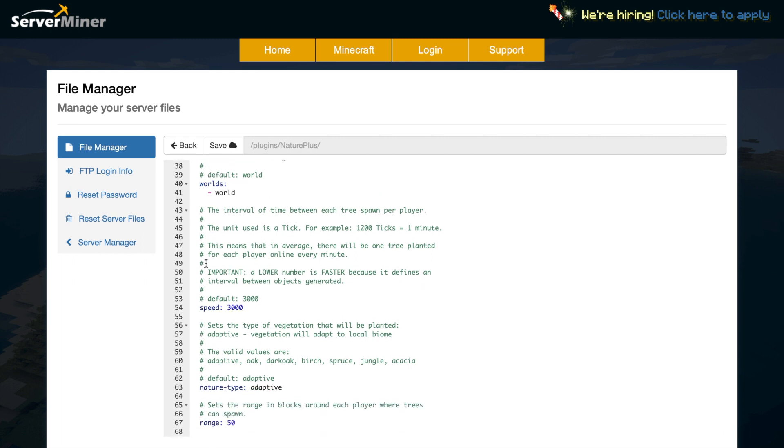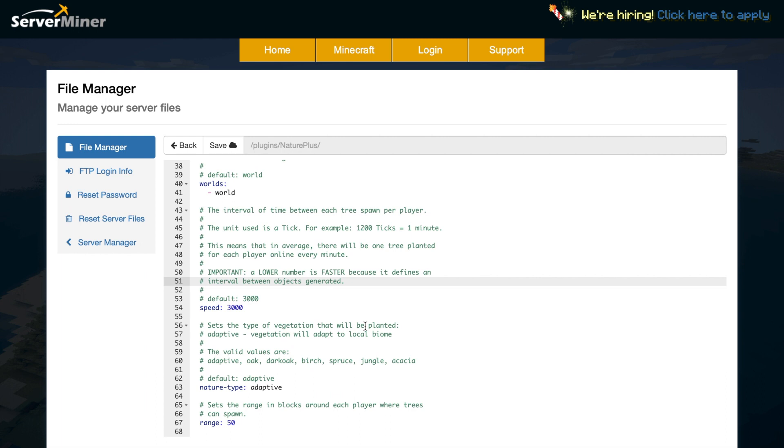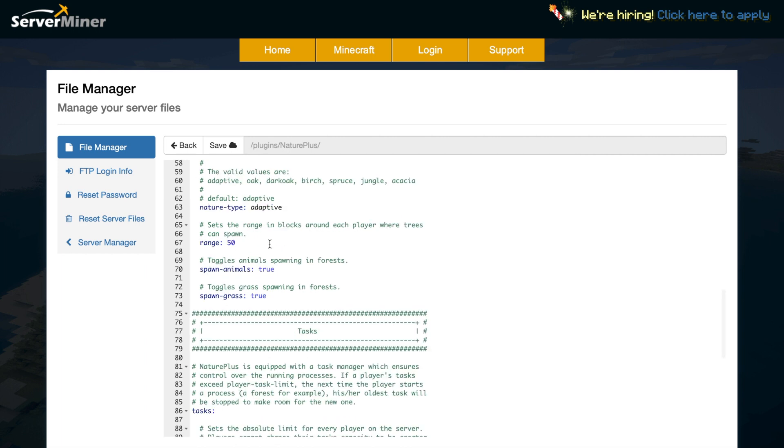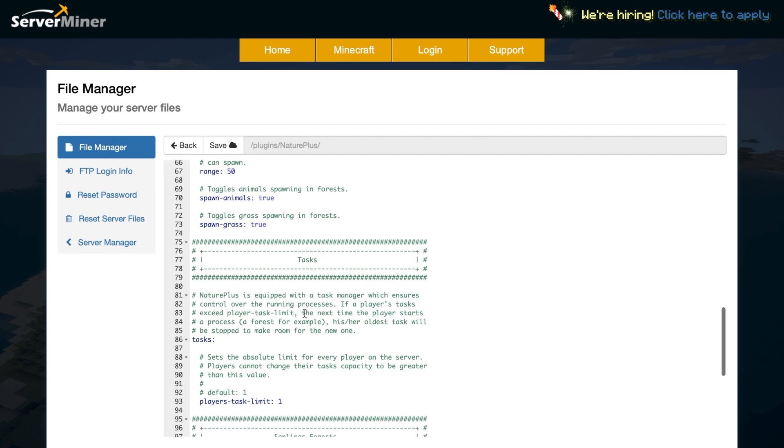So the important part here is a lower number means it will regenerate faster. It's the interval between objects generated and then the nature type. So adaptive will be the vegetation in a particular biome or you can set it to a particular type of wood like oak or birch. Then you have the range so the range of blocks around each player where trees can spawn and you want animals and grass like we did earlier.